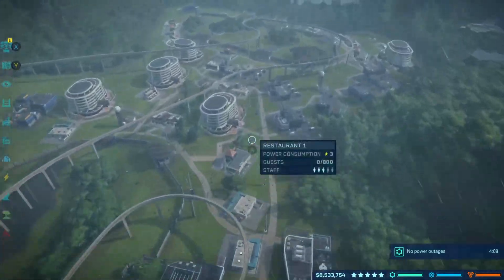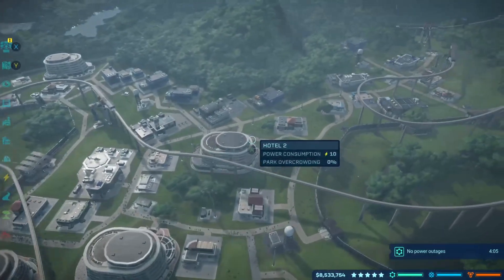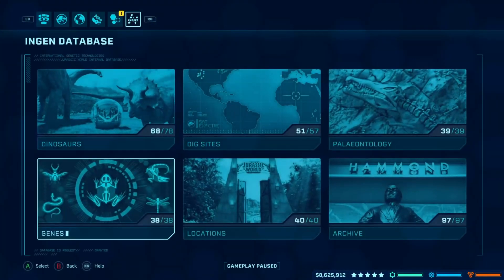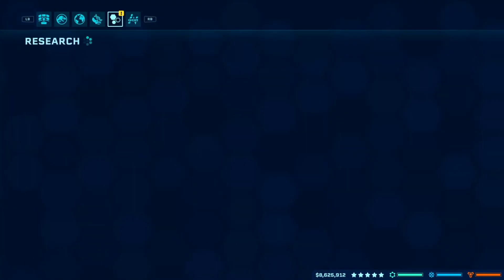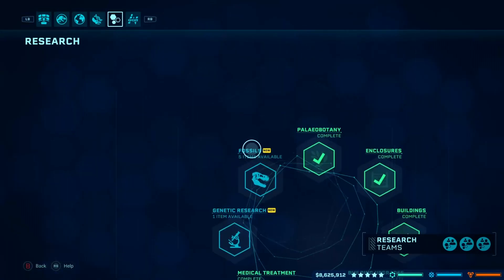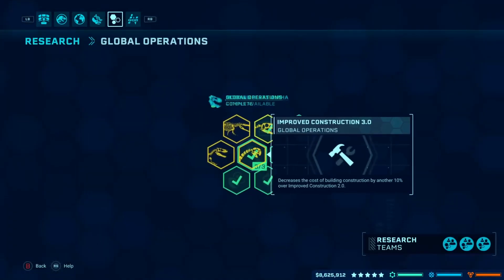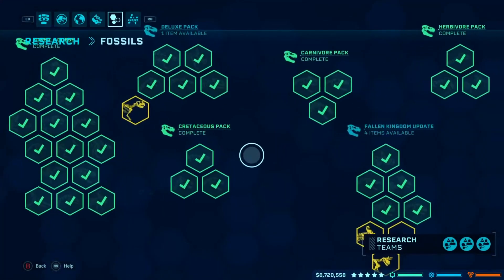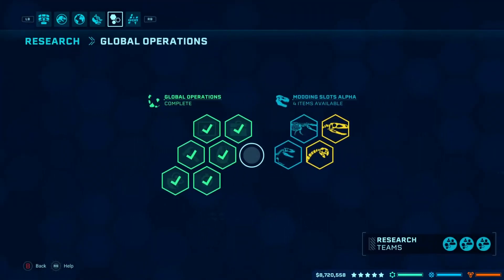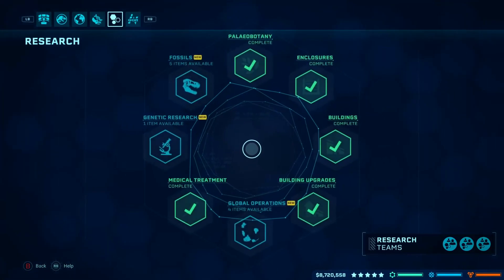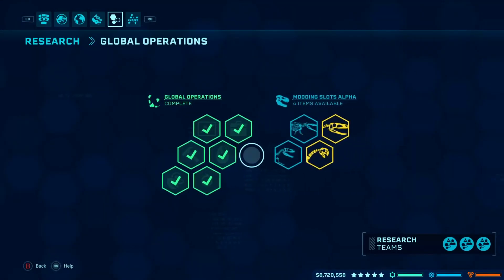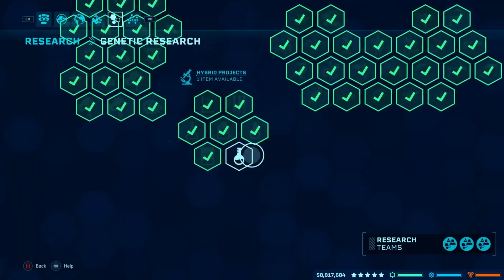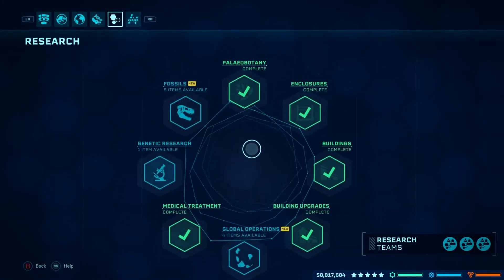This is my 100% save file — I'll put the link for that down below. Essentially what the ACSE does is look in your database, and everything under the research tab — you get all these extra options. There is a known bug in global operations where it looks off — just choose global operations, go to fossils, then go back to global operations and they're all displayed correctly. It adds new categories like modern slots alpha, and genetic research is now adding hybrids and everything as well.